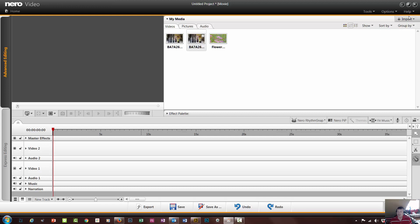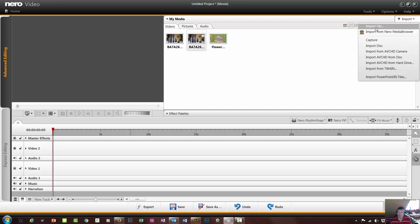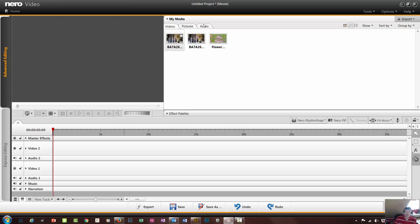To get your stuff in, you can either drag and drop into the media palette, or you can come here and use the import option. If you want it to come straight from your camera or from a disc, or capture a voice recording or webcam recording, or import from file - which is what I did here. I have these bits of video in this folder. Once you've got your video, audio, or pictures into Nero, you then want to put what you want onto the timeline.